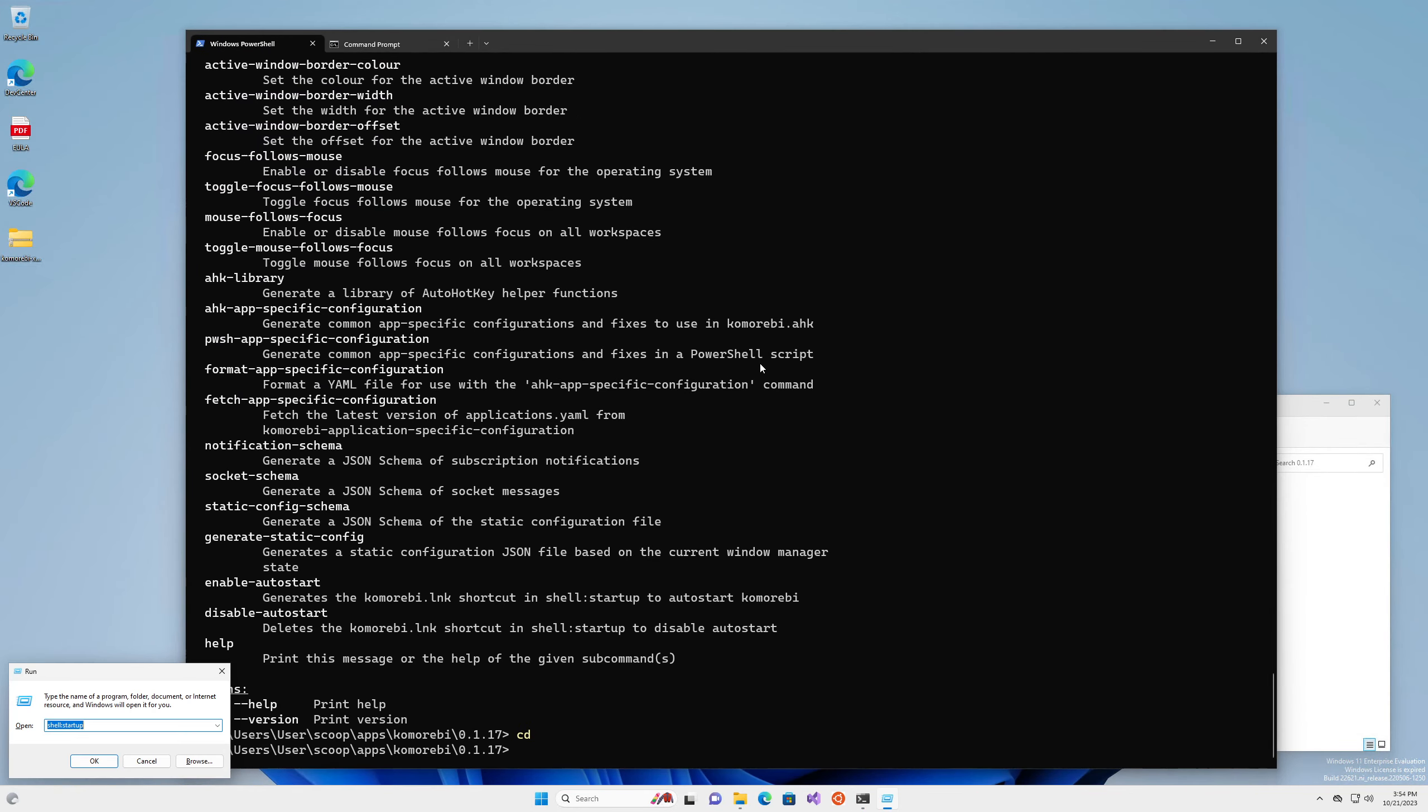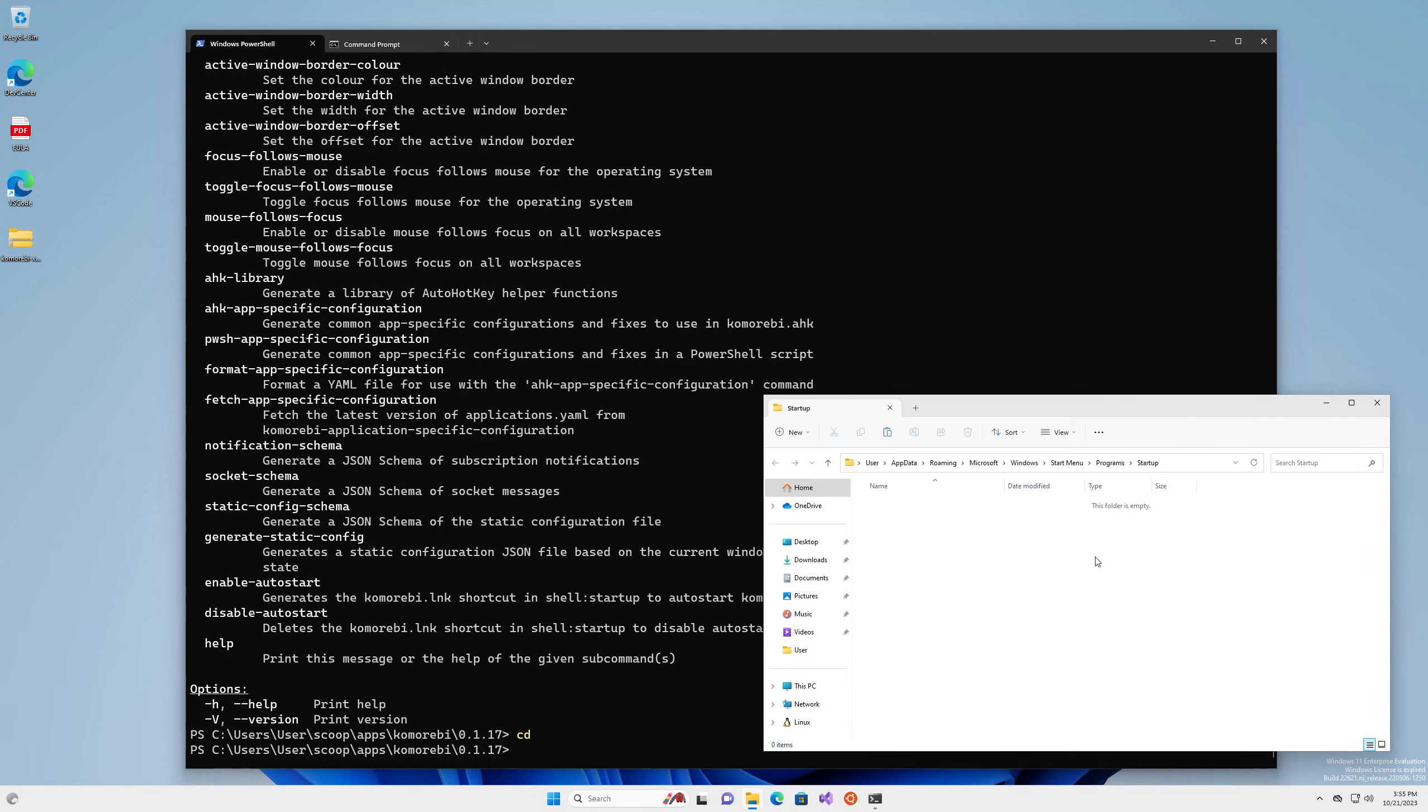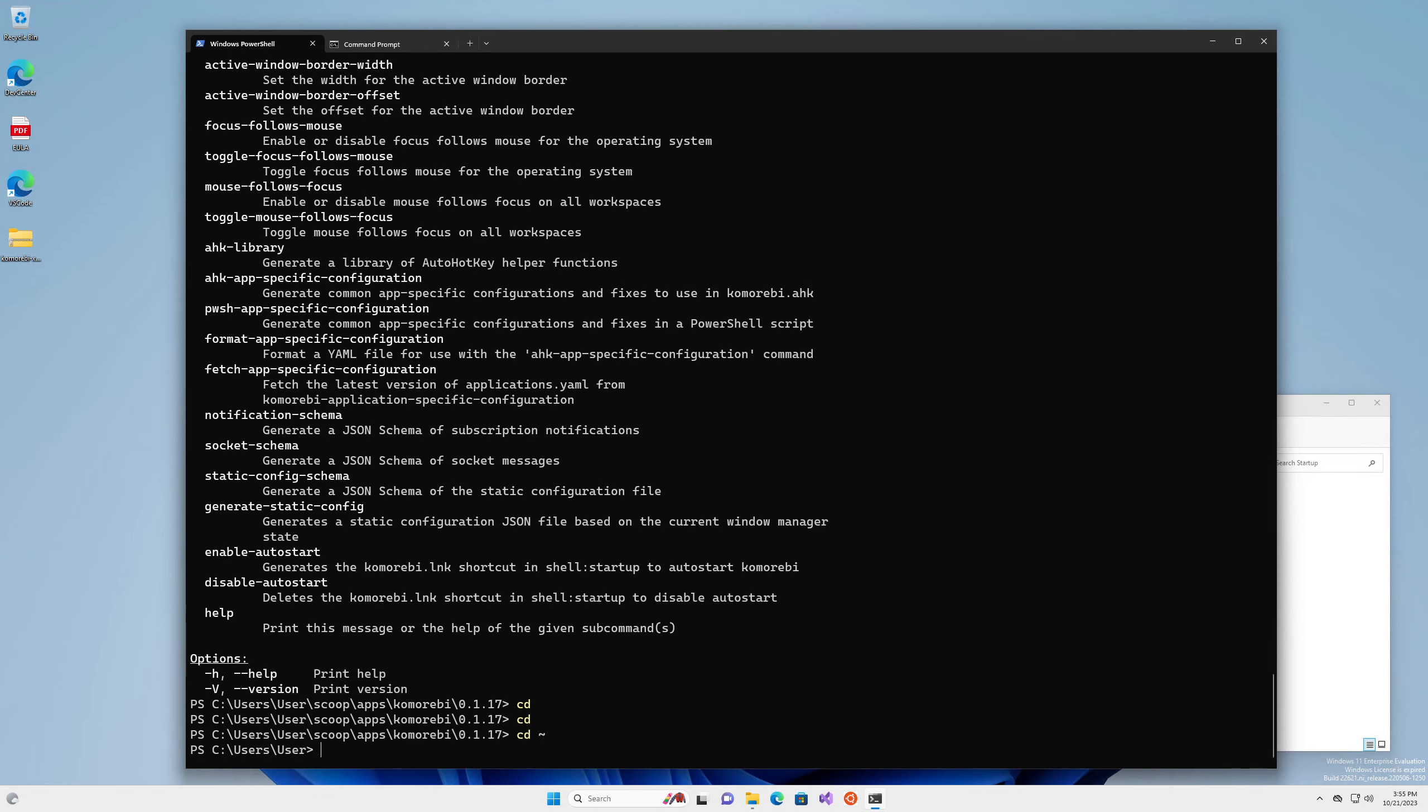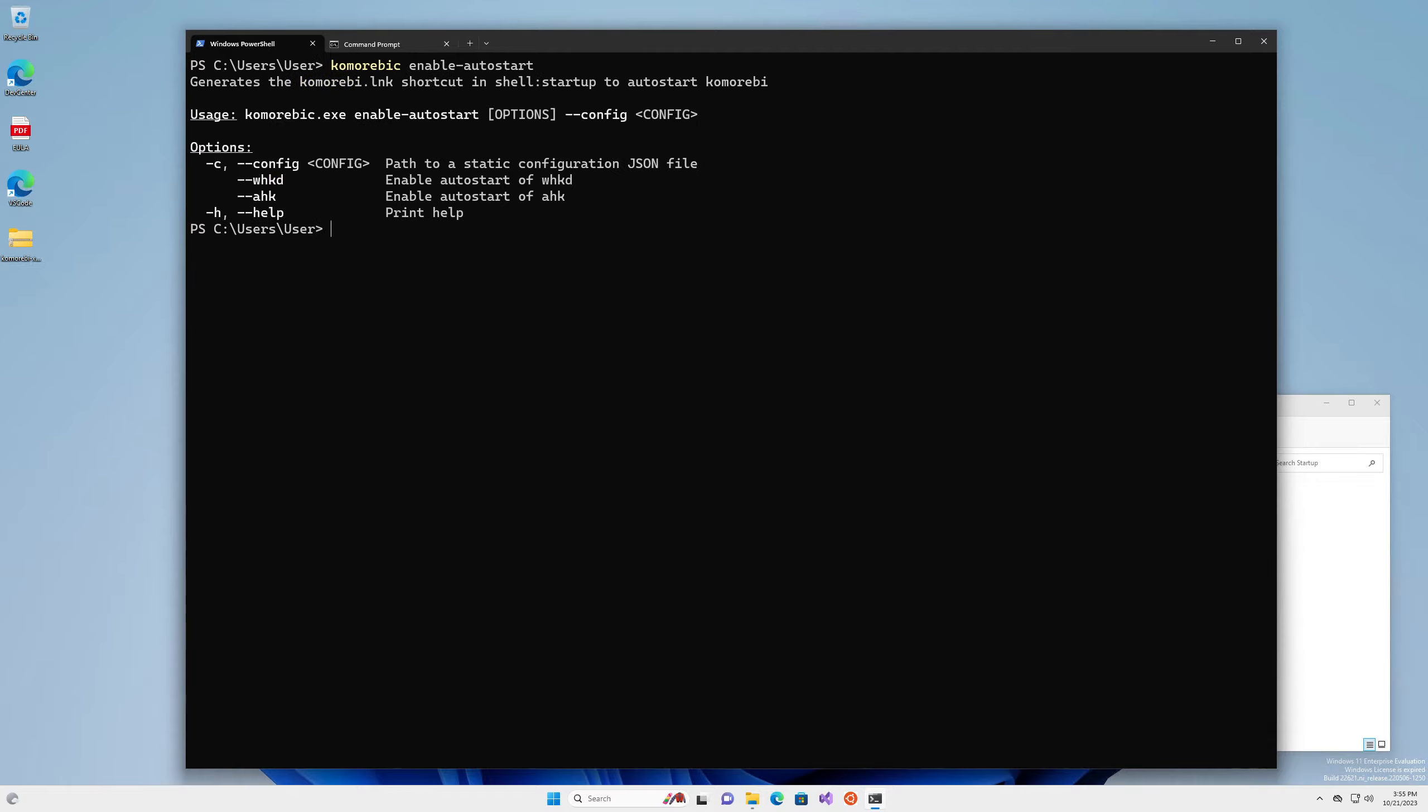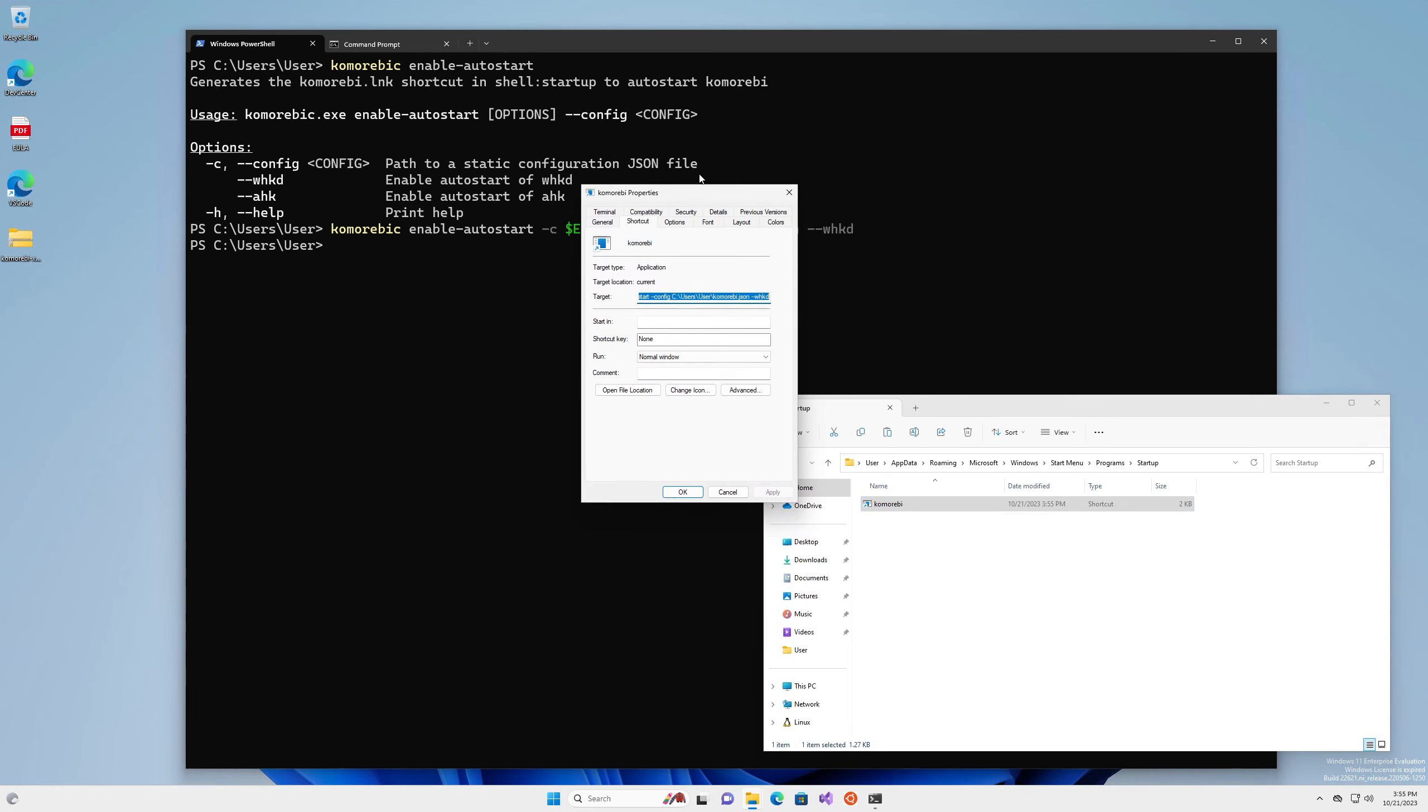We can get rid of this. So we want to test this right? If I do shell startup here, we don't have anything in this folder yet. At the end of this we expect something to be in this folder. I think whkd might also be running, so that's now stopped. We're going to do komorebi-c enable-autostart, and we need a path to configuration file. So we'll do env.userprofile forward slash komorebi, backslash because we're on Windows, dash dash whkd because we also want that to be started.